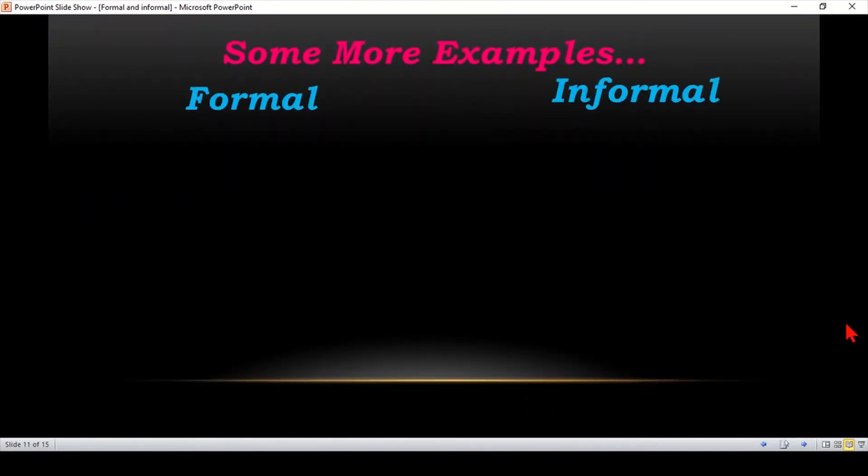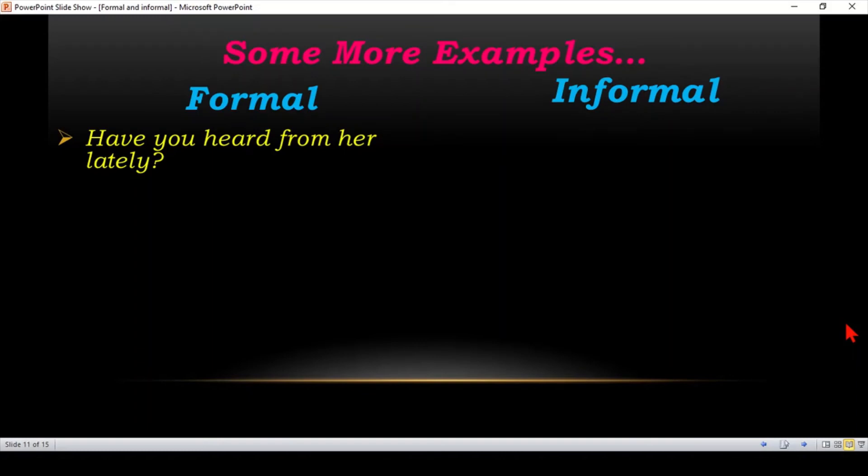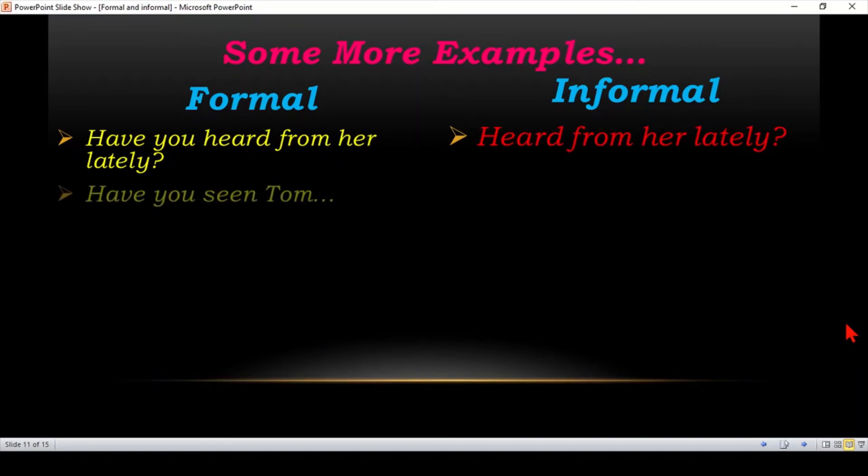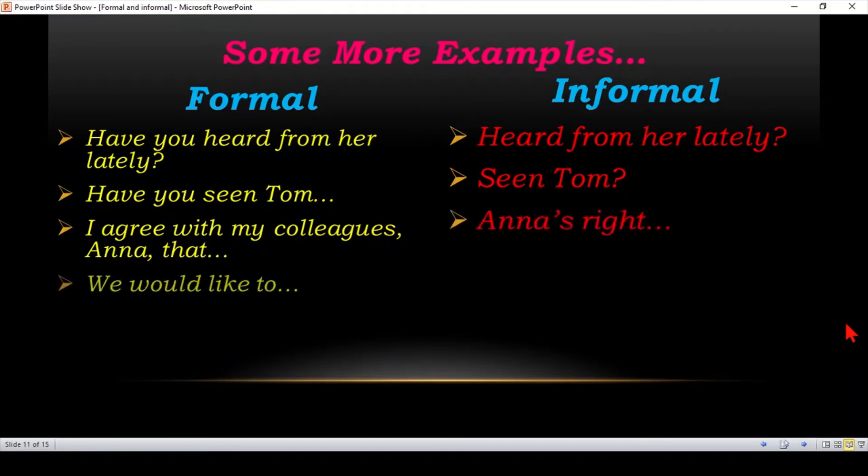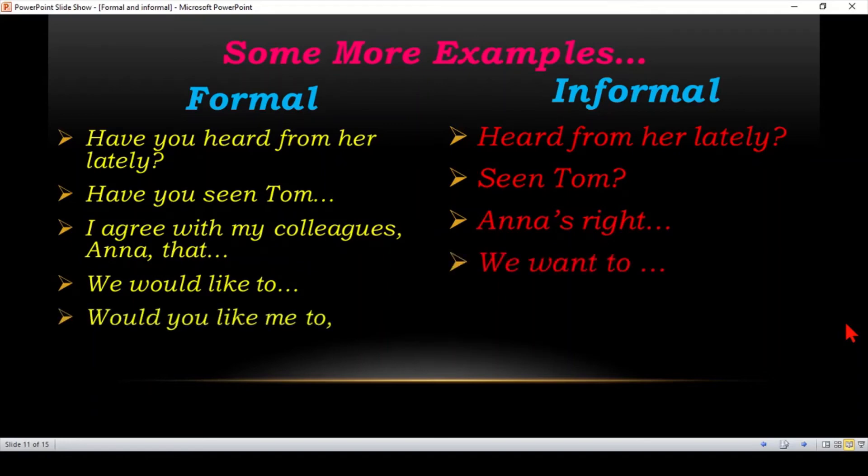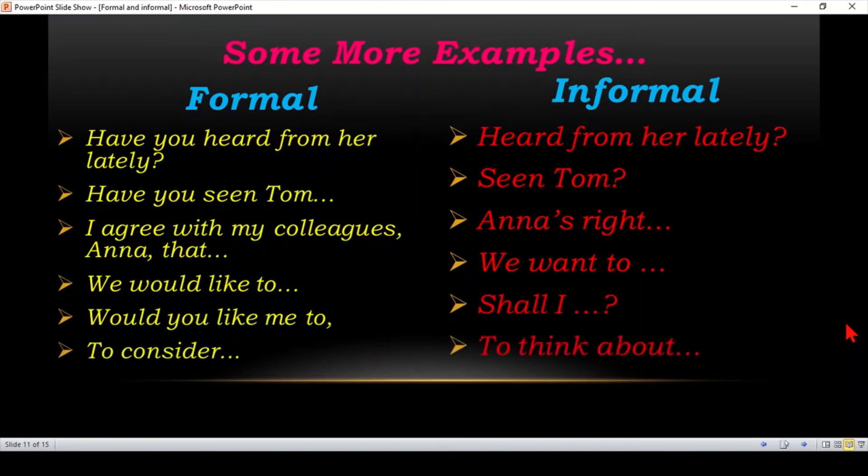Formal and informal language. Have you heard from her lately? Lately means recently. Have you seen Tom? I agree with my colleague Anna that. Anna's right. We would like to. We want to. Would you like me to? Shall I? To consider. To think about.